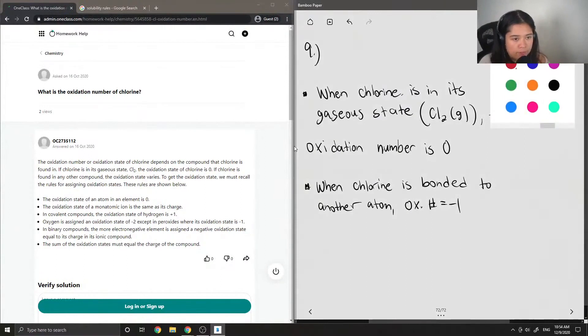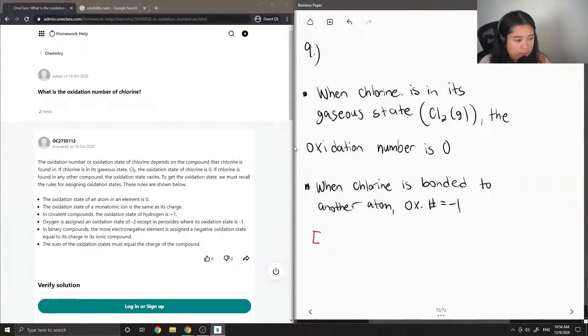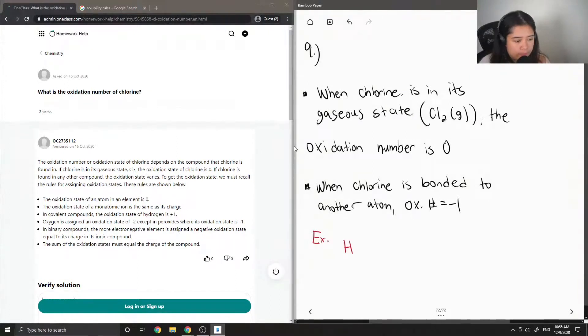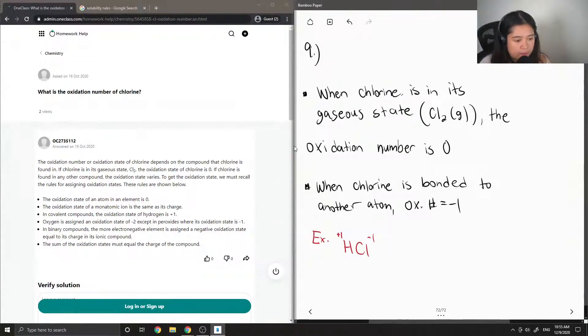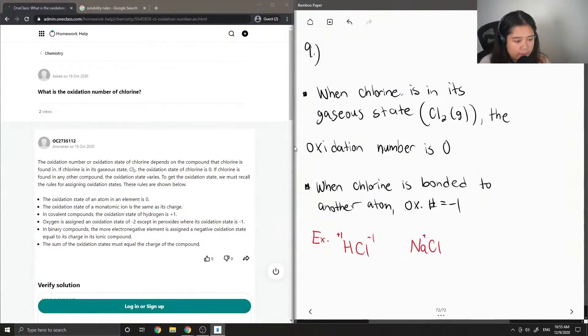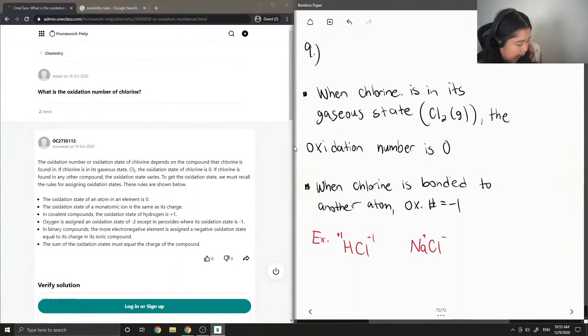For example, if we had hydrochloric acid HCl, the hydrogen has a +1 oxidation number and chlorine is -1. Let's also look at sodium chloride NaCl. The sodium has a +1 and the chlorine has a -1.